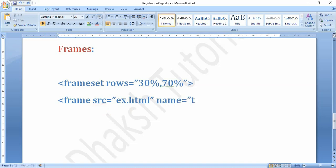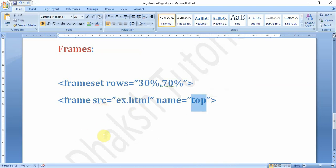The name attribute is very, very essential. You can write any name, but it plays a vital role with anchor tags. Whenever you use an anchor tag and want a link to display in a specific frame, you use the target attribute. If target is blank, it opens in a new page. But if you give a frame name as the target, the linked page displays in that particular named frame. So if a frame has name equal to top and an anchor tag uses target equal to top, that page displays in the 30% top section.